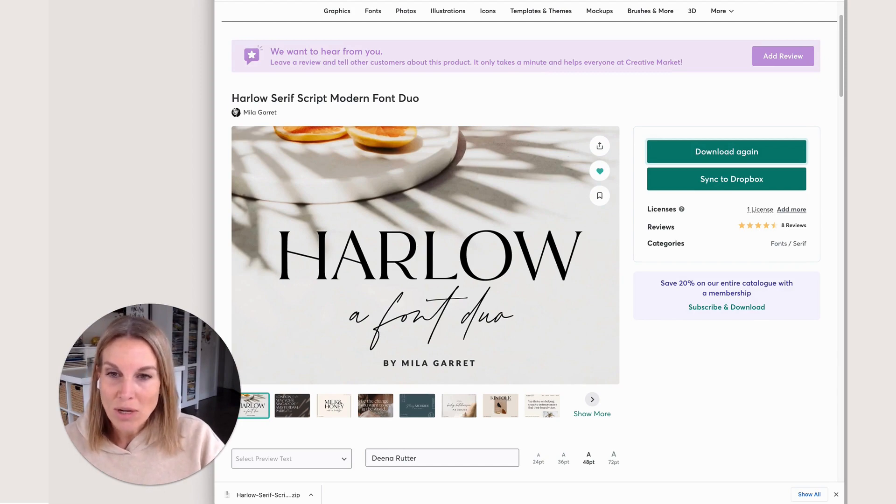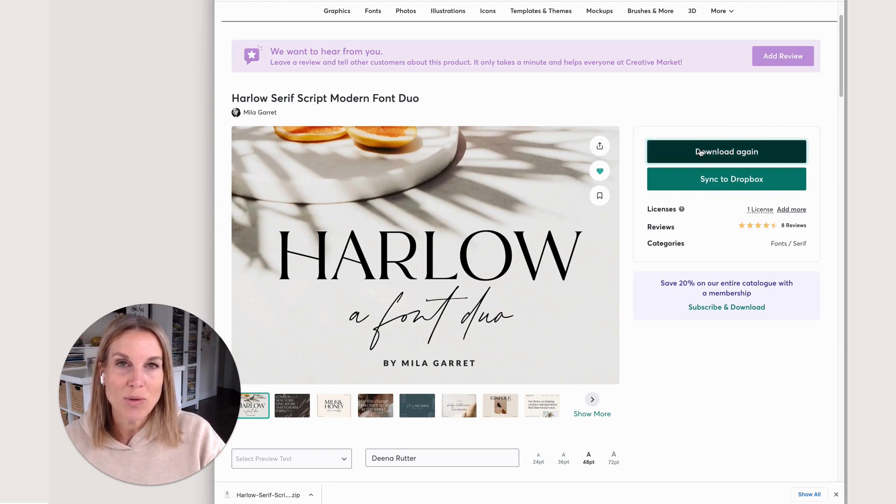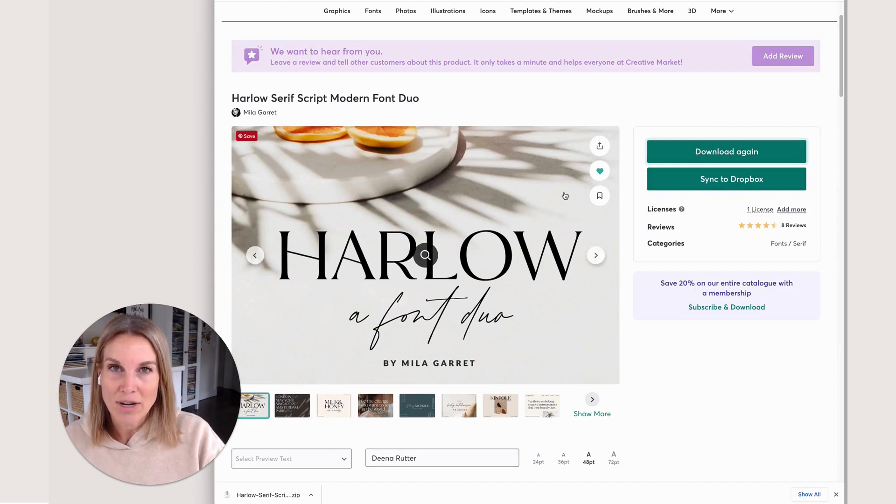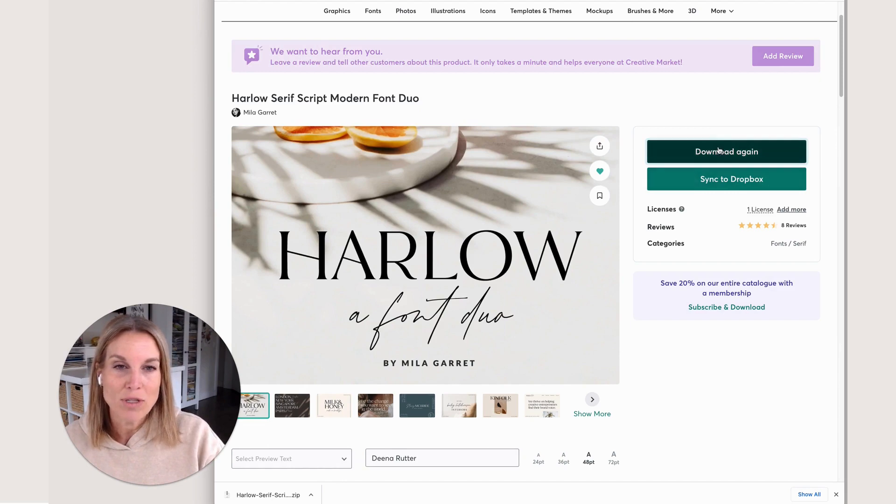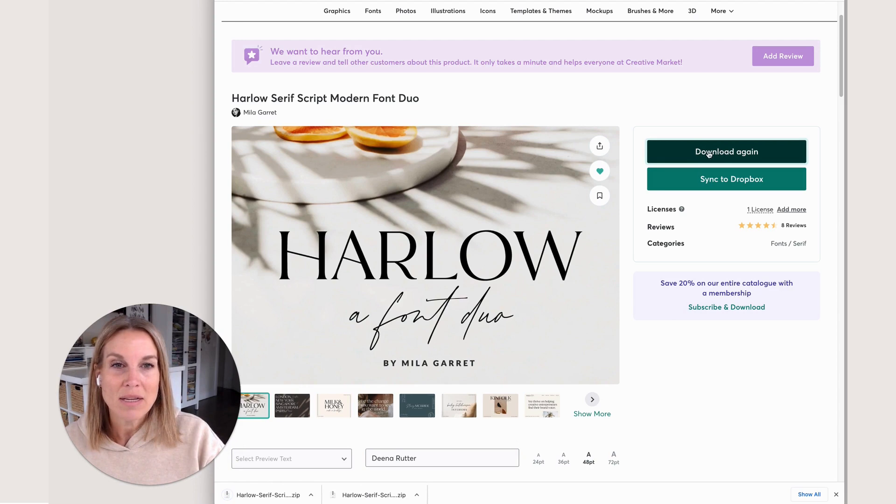What we're going to do first is purchase it and add it to your cart. I've already purchased this before, so I'm just going to download it again. It goes into my download folder on my computer.